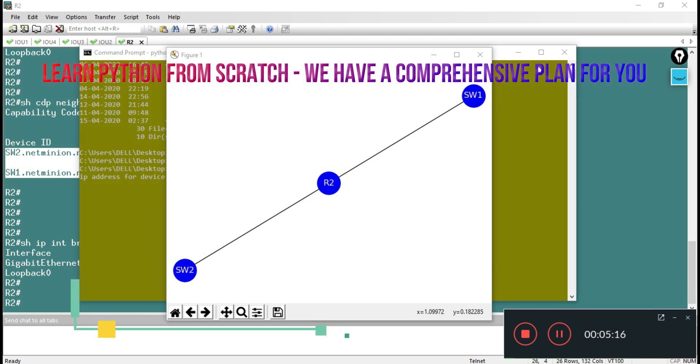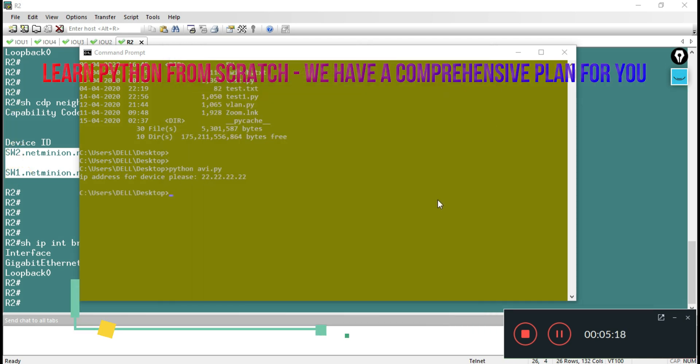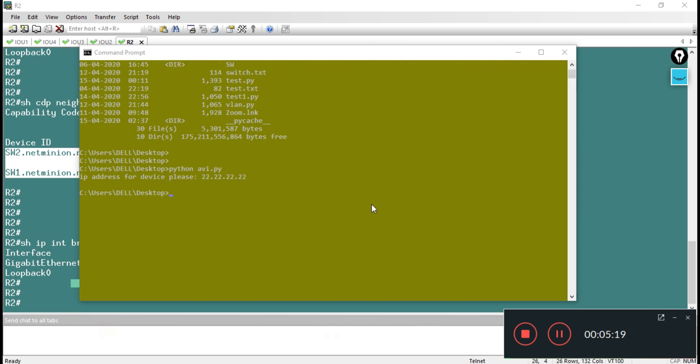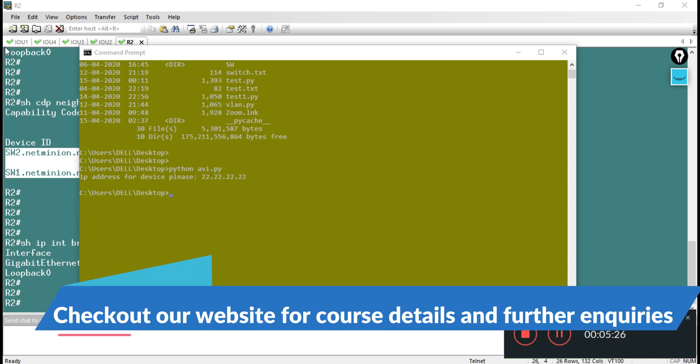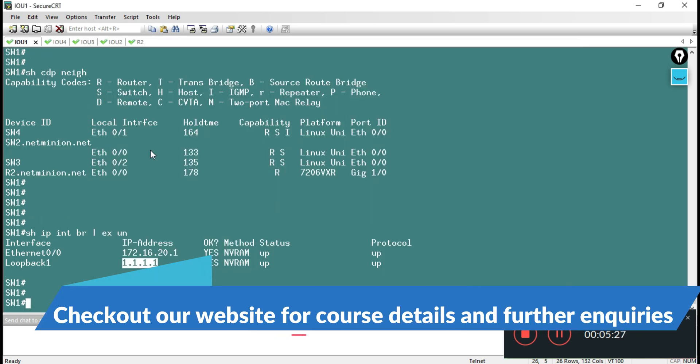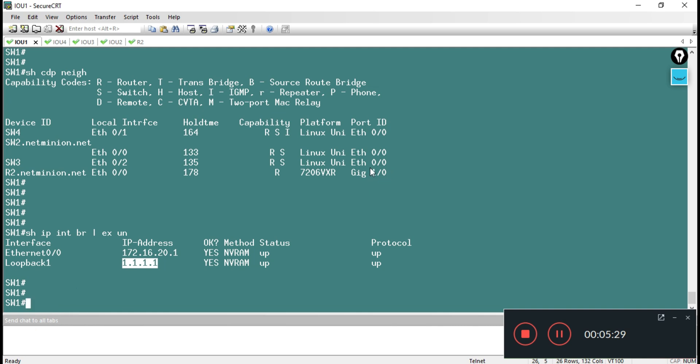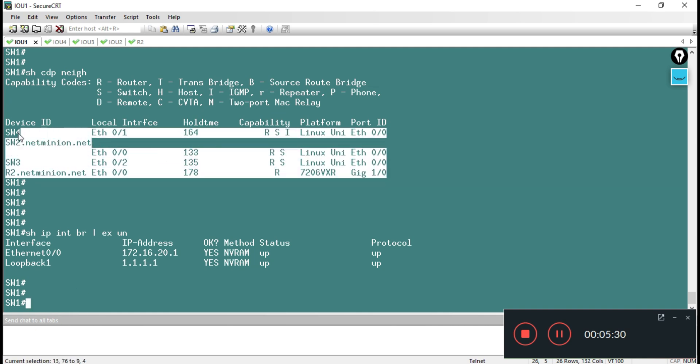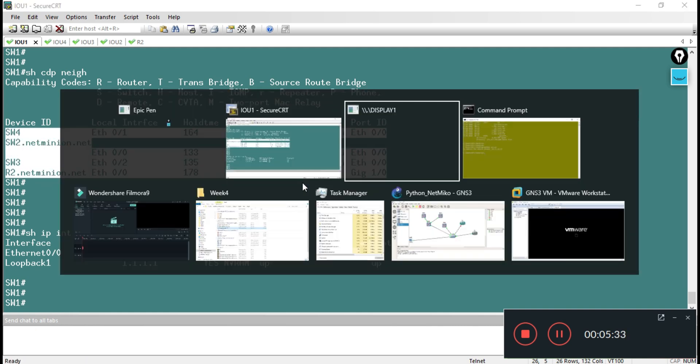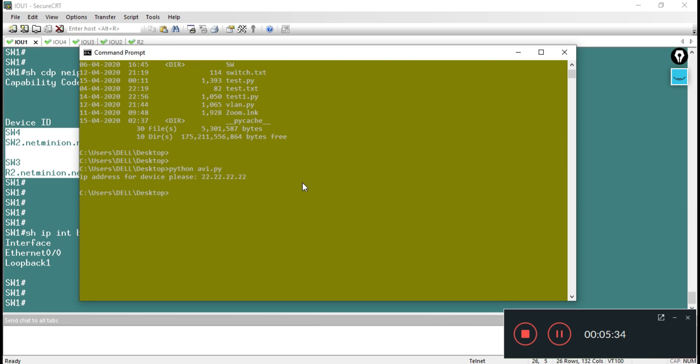You can export whatever is running in your program. If you wanted to see some another device, maybe 1.1.1, here I can see we have four devices over there. Let me run that.